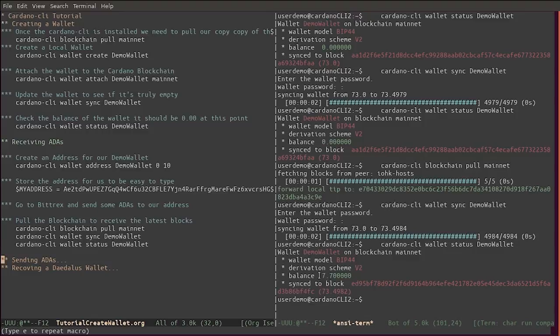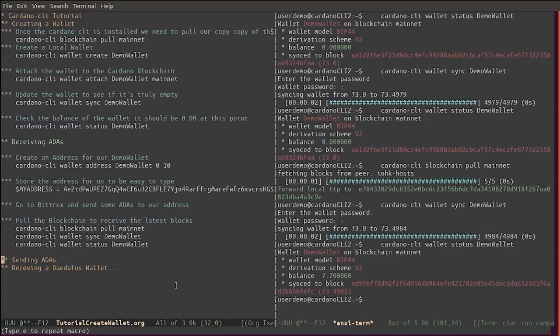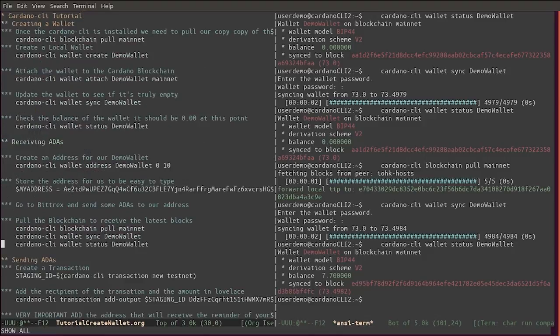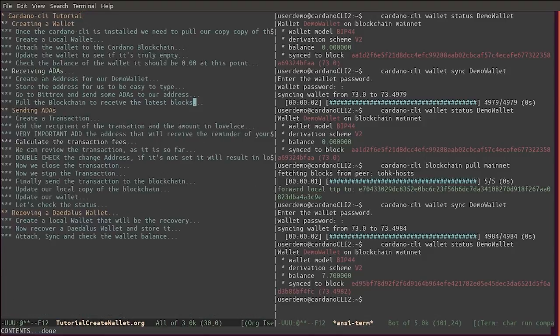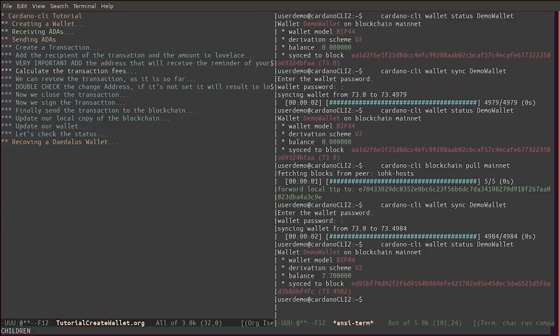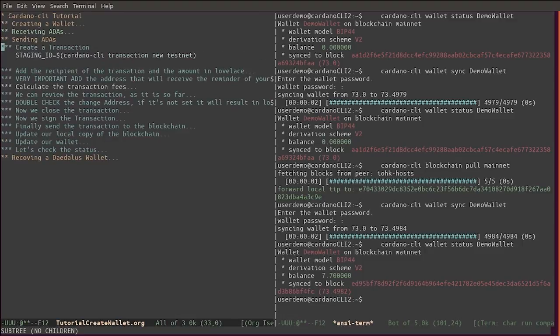The transaction has been received and we have 10.7 ADA in our wallet. Now how do we go about doing the opposite operation? How do we go about sending ADA?